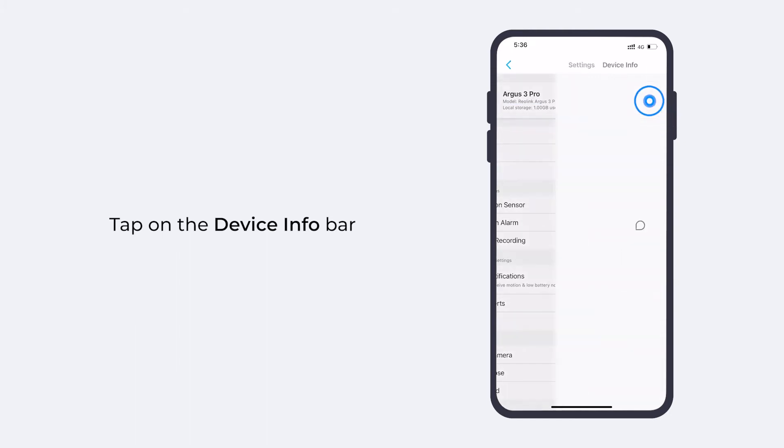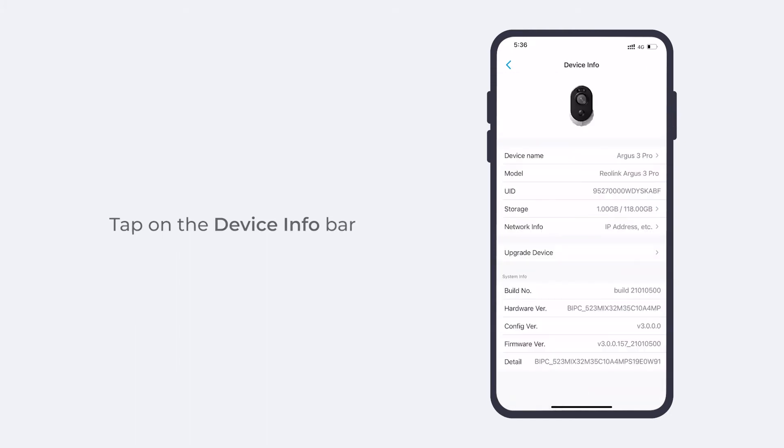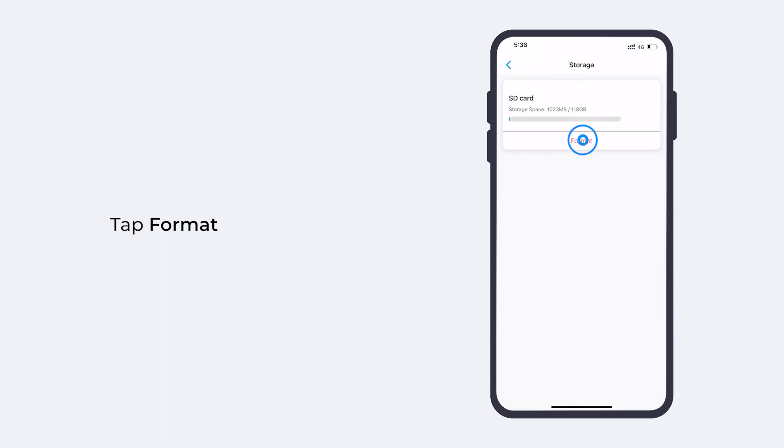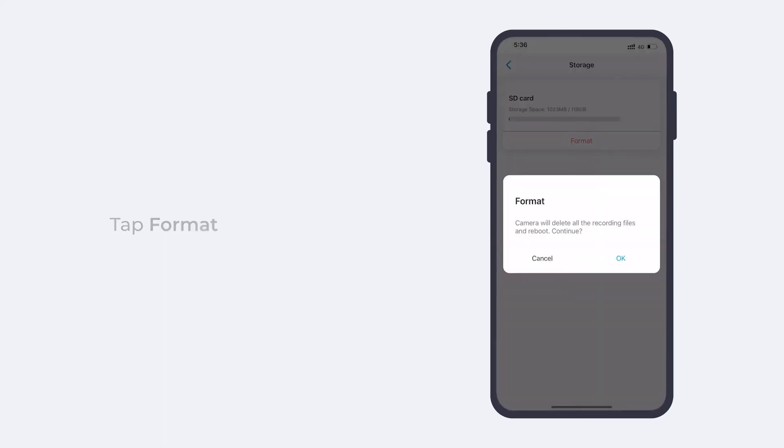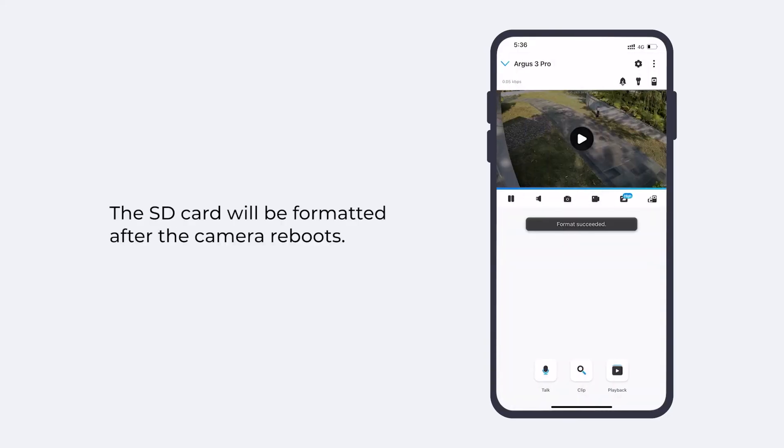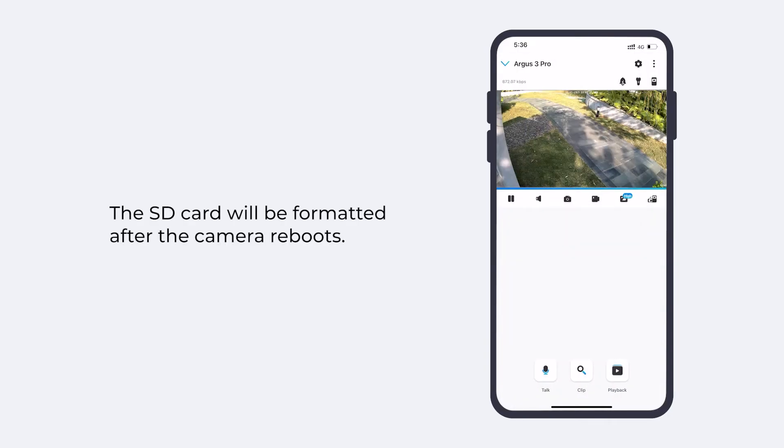Tap on the device info bar and then go to storage. Tap format and then OK. The SD card will be formatted after the camera reboots.